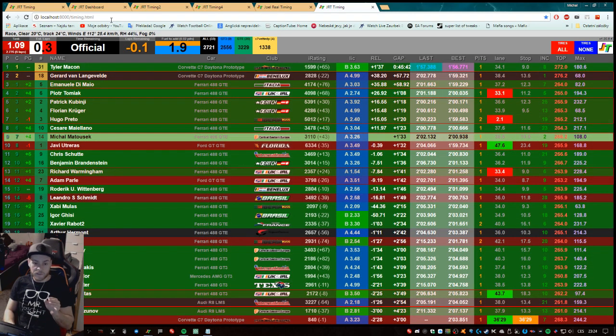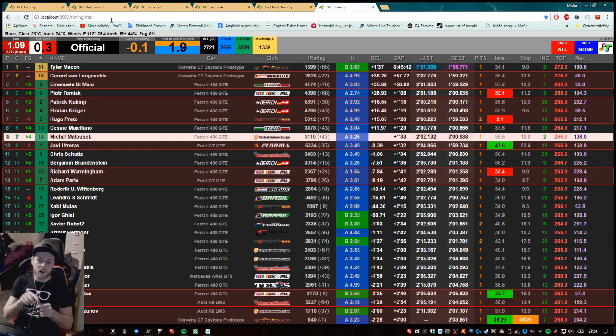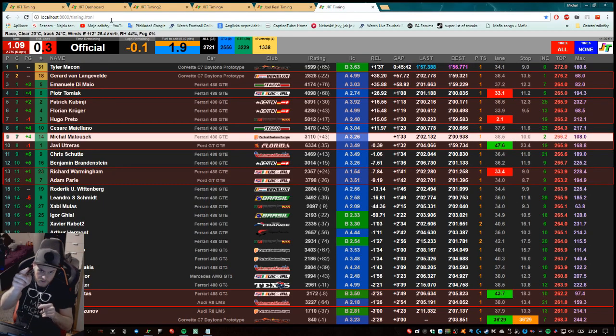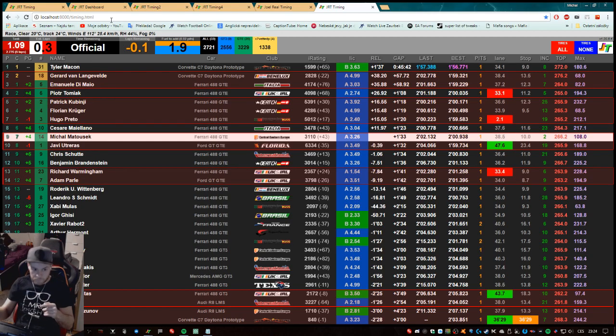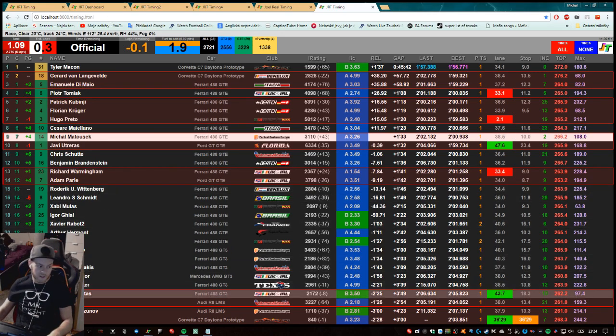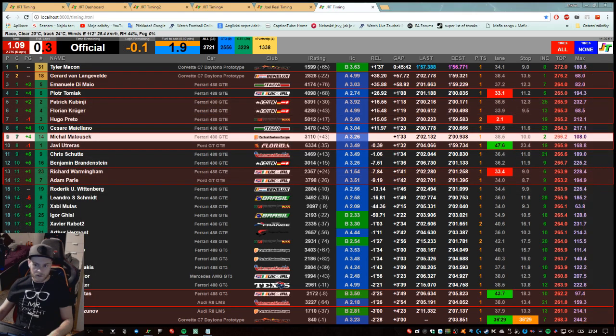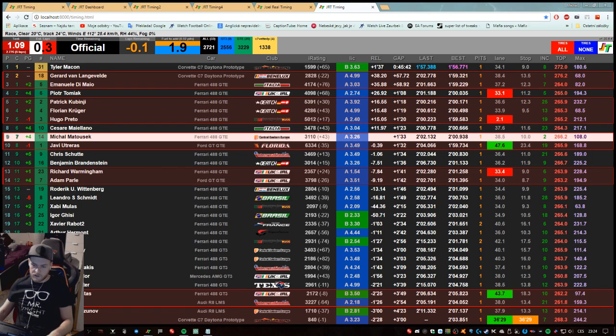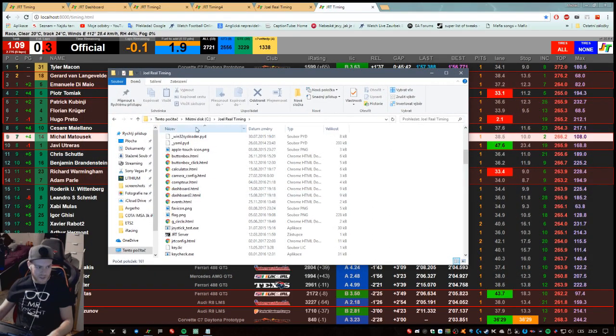And there you are, the same thing. But it doesn't go to the server, to the local server, and from the server into your browser. It goes directly. Let me try to show you. It goes directly from the folder of JRT. I will try to find it for you. I found it.